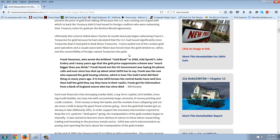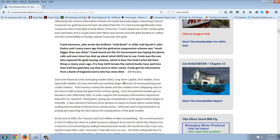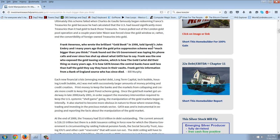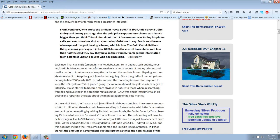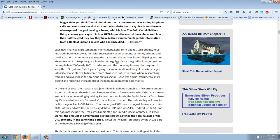That's when de Gaulle came and demanded his gold. And that's when Nixon had to slam the gold window shut. Frank Venoroso, who wrote the brilliant gold book in 1998, told Sprott's John Embry and I, many years ago, that the gold price suppression scheme was much bigger than you think. Now, if the gold price suppression scheme is much bigger than you think, then I would say that the silver price suppression scheme is 10 times bigger than that. Frank found out the US government was taping his phone calls and ever since has shut up about what GATA has to say. Frank was one of those who exposed the gold leasing scheme, which is how the gold cartel did their things so many years ago. It is how GATA knows the central banks have well less than half the gold they say they have in their vaults. Frank got his information from Bank of England's source, who has since died.